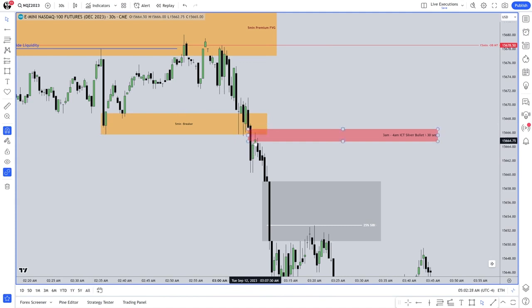That right there is your London session ICT bearish silver bullet. It's going to be there every day. If you don't know how to read price, if you don't know where it's going to go, you don't know how to read the tape. This is reading the tape — anticipating where price is going to go.